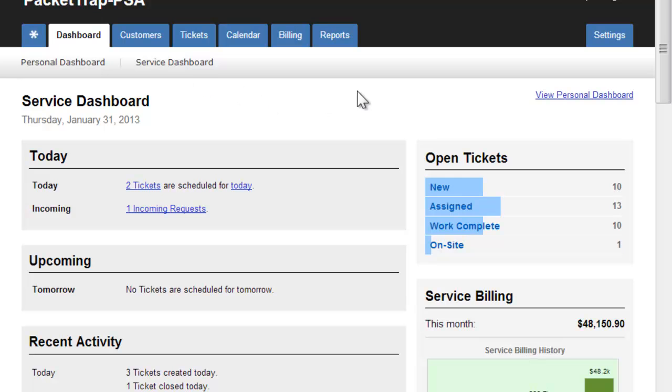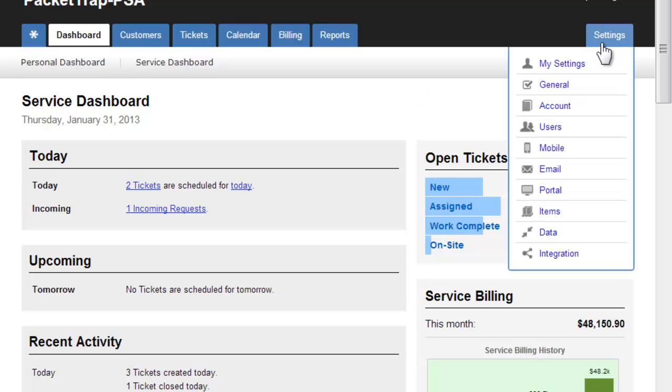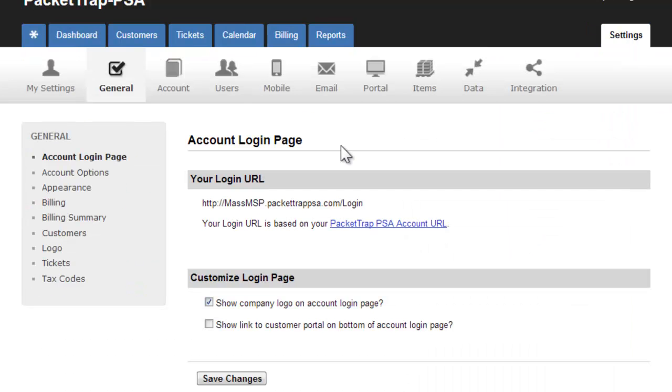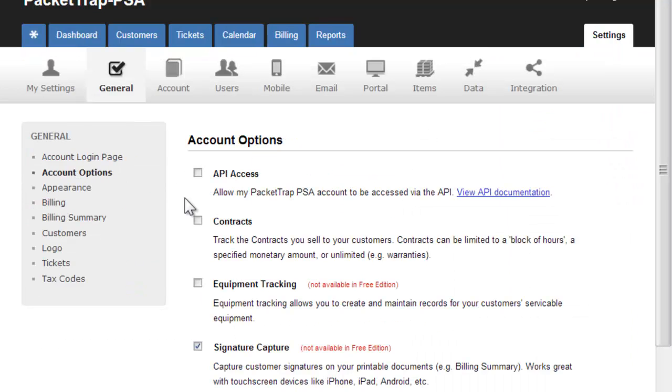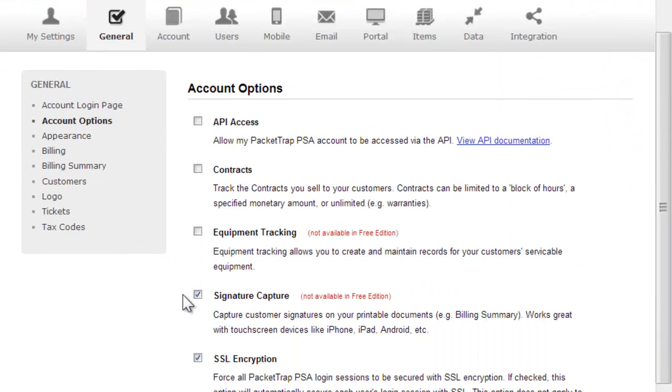To ensure digital signatures are enabled within your account, go to Settings, General, Account Options, and make sure the radio button is checked for digital signature capture.